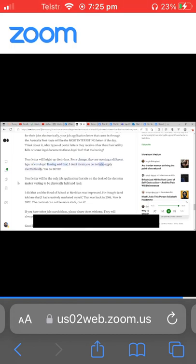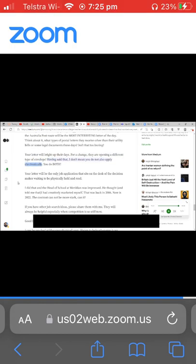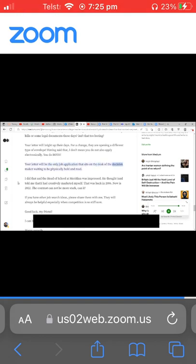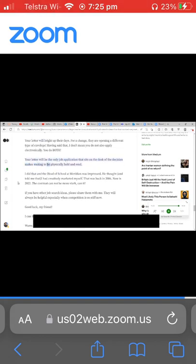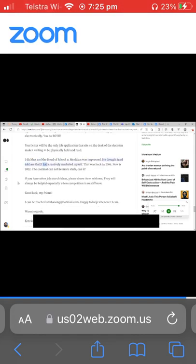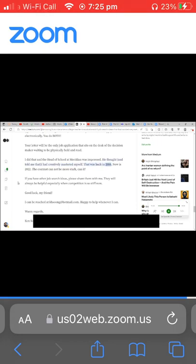They are opening a different type of envelope. Having said that, I don't mean you do not also apply electronically. You do both. Your letter will be the only job application that sits on the desk of the decision maker waiting to be physically held and read. I did that. The head of school at Meridian was impressed. He thought and told me that I had creatively marketed myself. That was back in 2006.